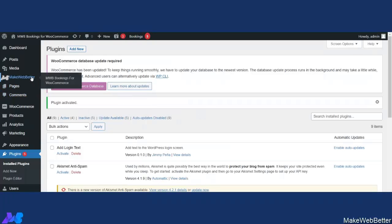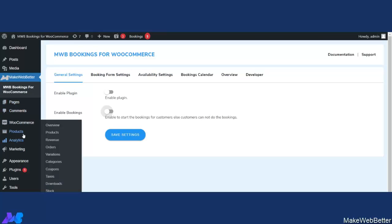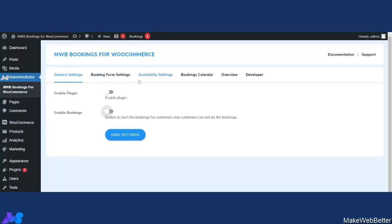Now let's move to the backend settings of MWB Bookings for WooCommerce Free Plugin. As you can see, there is a major update in the UI. The settings that were here have been shifted, and new tabs have been added like Booking Form Settings, Availability Settings, and Bookings Calendar. There is also an Overview tab and a Developer tab. Let's first start with the General Settings.